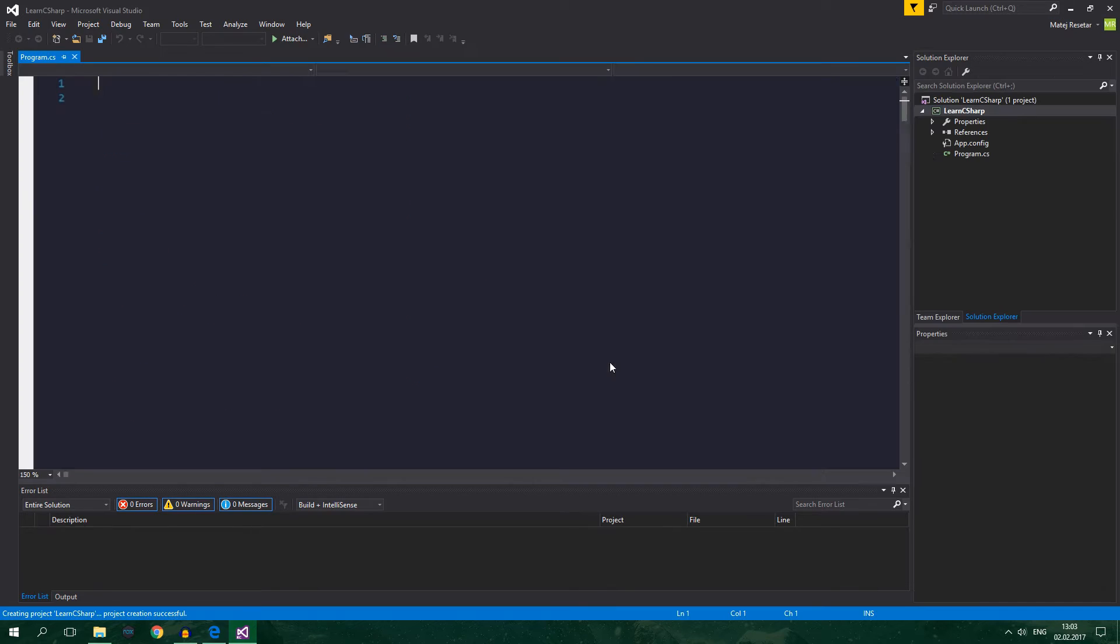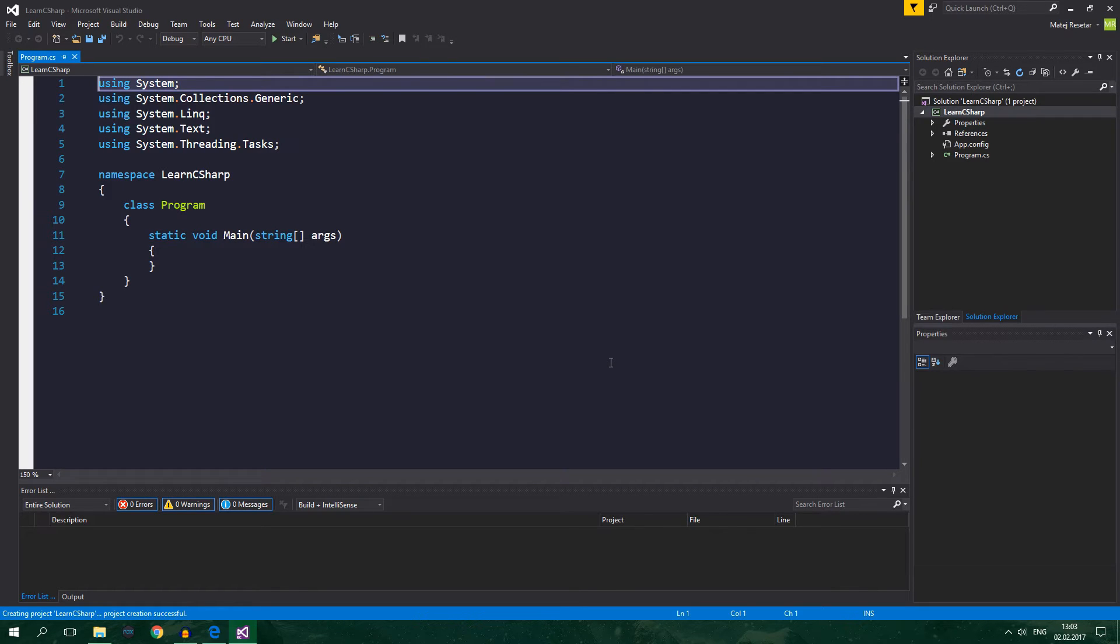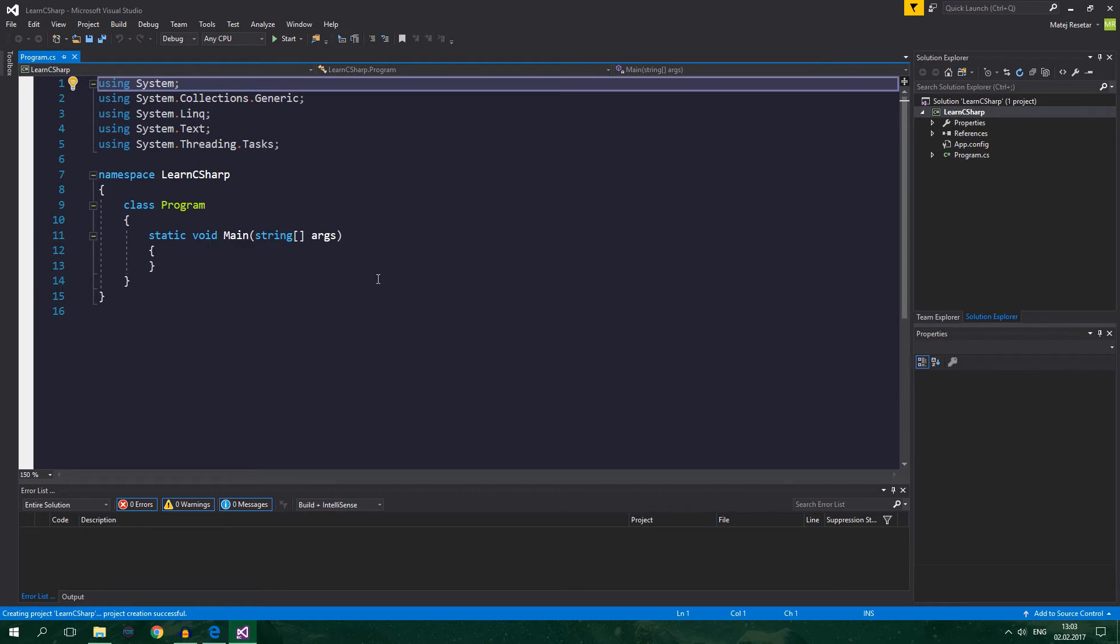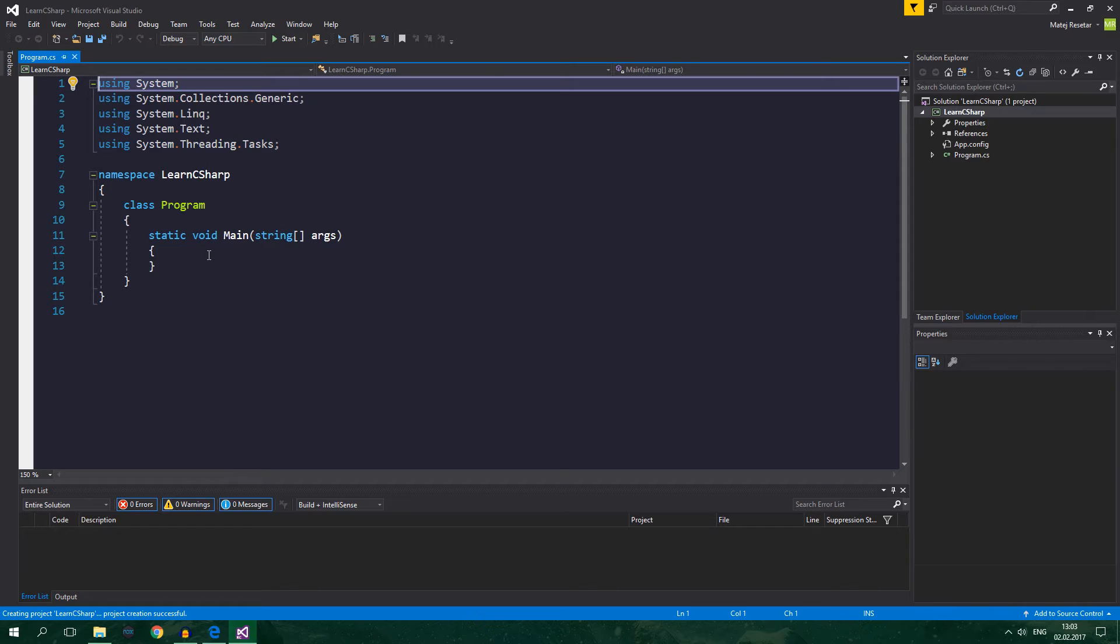This will create a project and here we go. So we have a project created. First up you might have noticed that your Visual Studio looks a bit different than mine because I've changed it to a dark theme and I've also installed a custom theme.